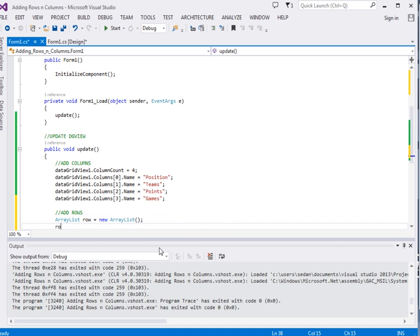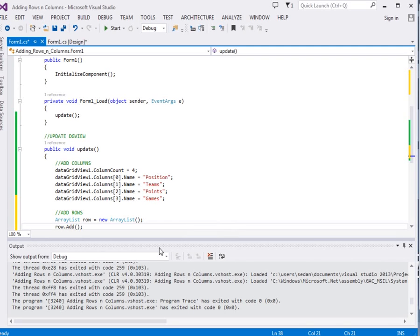In the row we are going to add the first element. Remember now this is a row, the first element will be the position which is one.